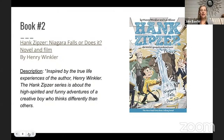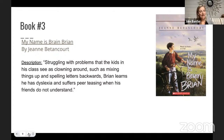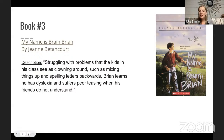Inspired by the true life experiences of author Henry Winkler, the Hank Zipzer series is about the high-spirited and funny adventures of a creative boy who thinks differently than others. The third book, My Name is Brain Brian, follows Brian, who struggles with problems his classmates see as clowning around — mixing things up and spelling letters backwards. He learns he has dyslexia and suffers peer teasing when his friends don't understand.